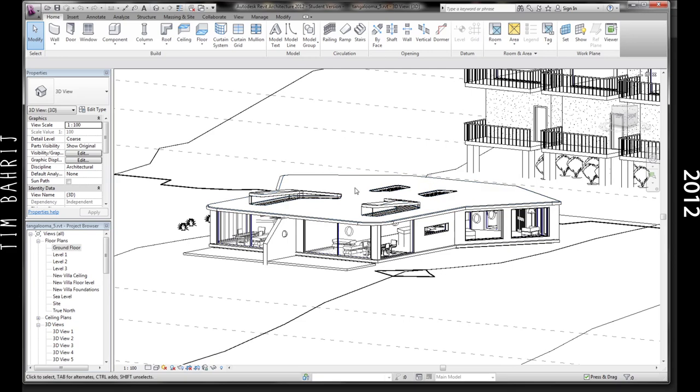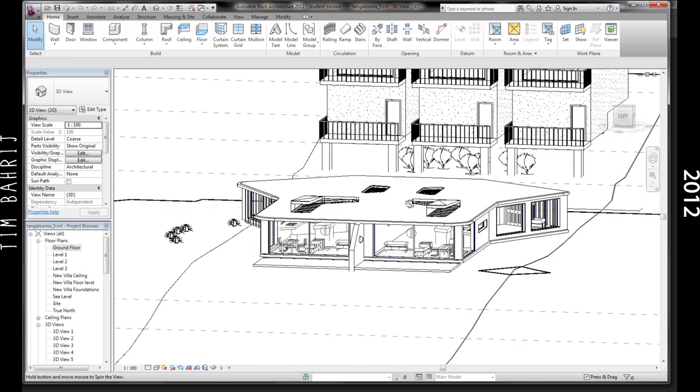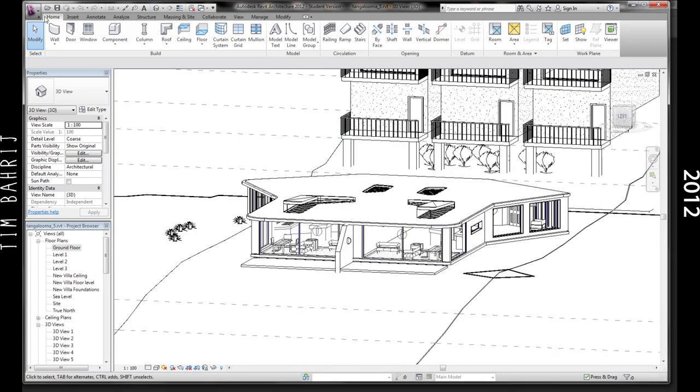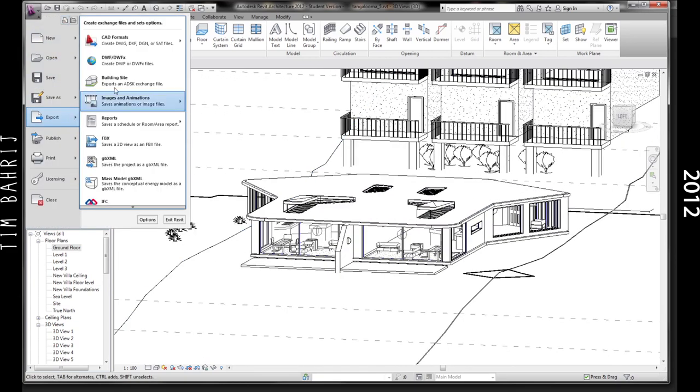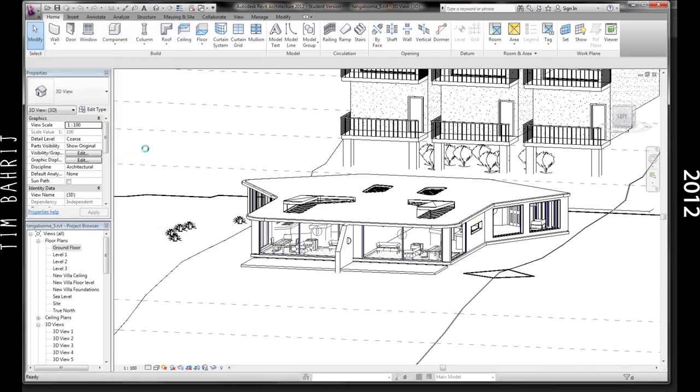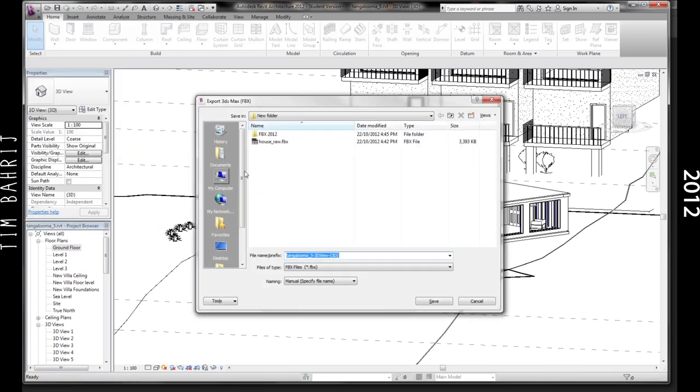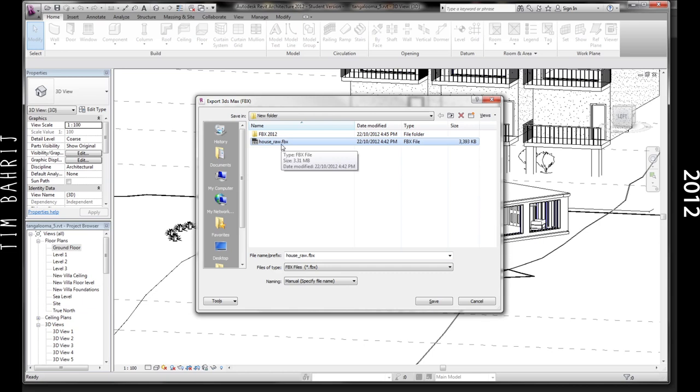Then like I said export, then export it as an FBX. I'm going to save this as house underscore raw on my desktop, actually I might save it into a folder just so I keep everything tidy. So there's house underscore raw, save that.